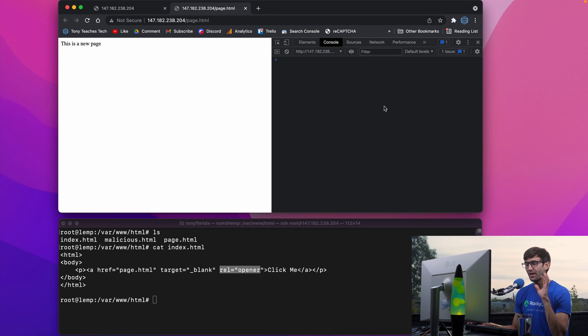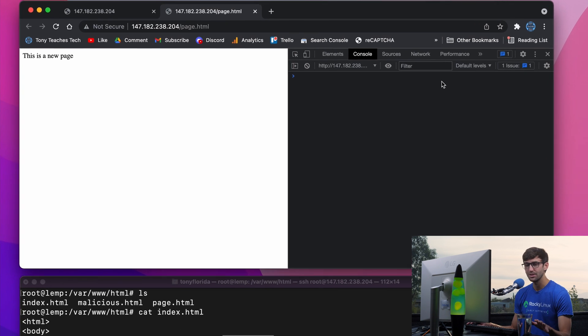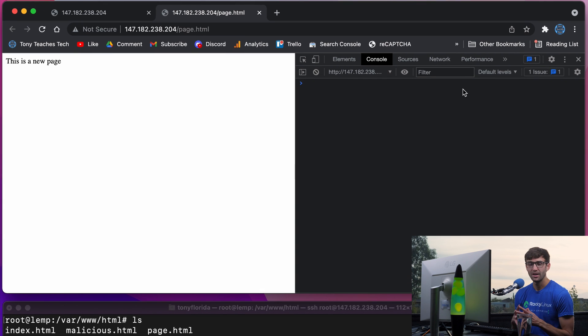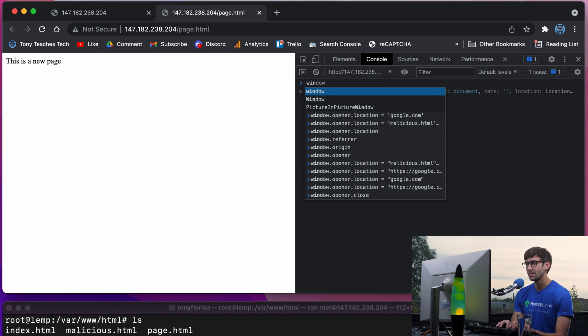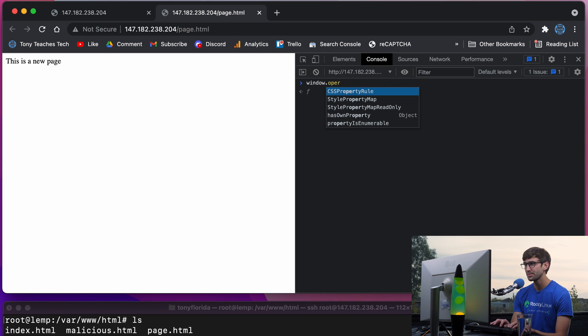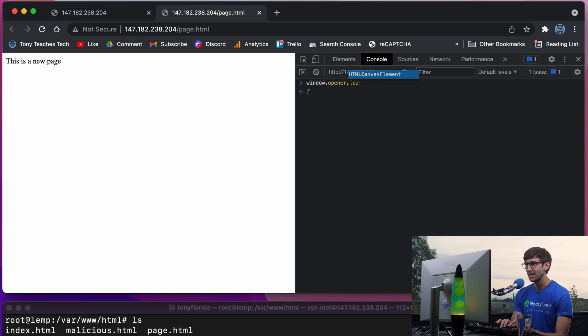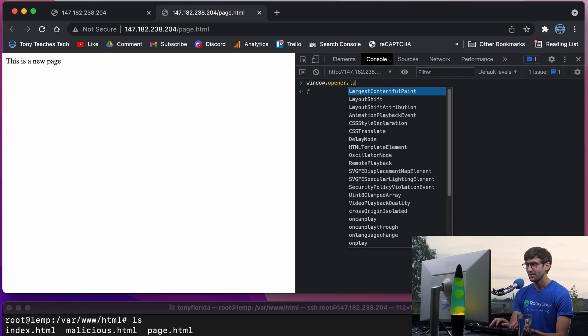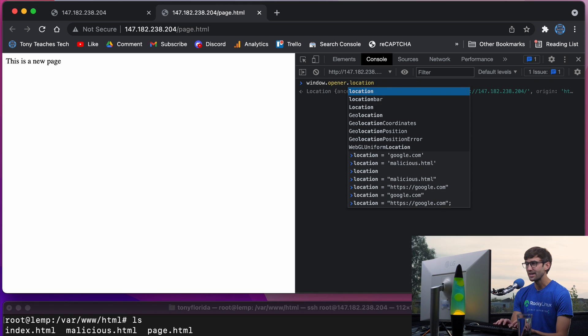Now I do have Chrome DevTools open here, which allows me to access some of the page elements. One of those elements is the window.opener.location value.